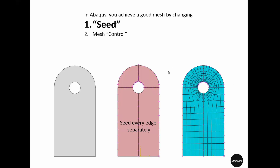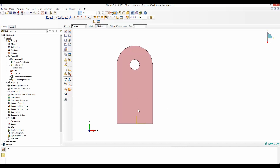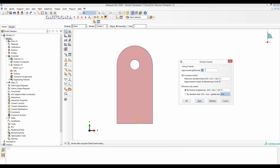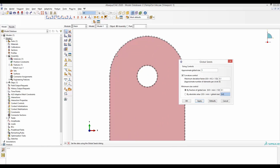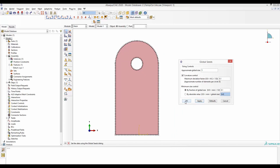Now we will look in Abaqus at how to define this mesh. We will start seeding without any partition. We have defined our assembly to be independent, so we do our seeding to the assembly. Make sure you are in the mesh module, then go to Seed and then Instance — that means it will seed the whole part at once. It will ask for an approximate global size, which is the distance between seed points at the edges. We select it to be 1, and apply — so now the seeds are about 1 millimeter apart.